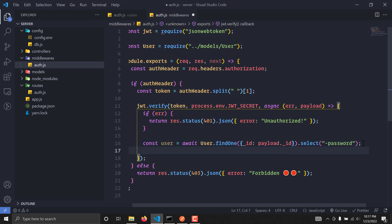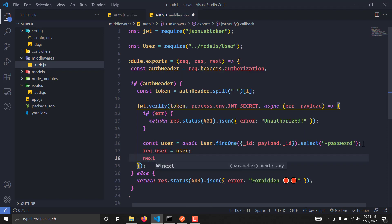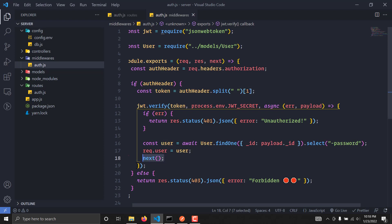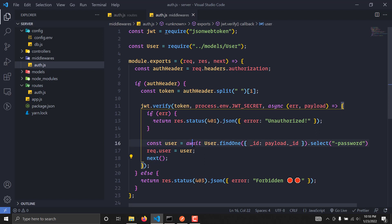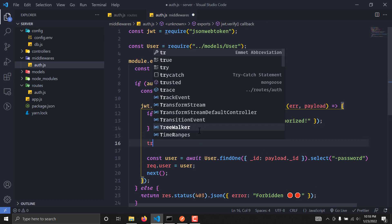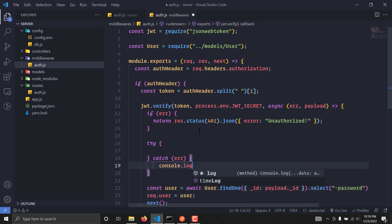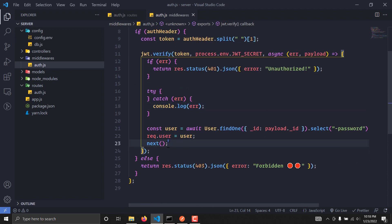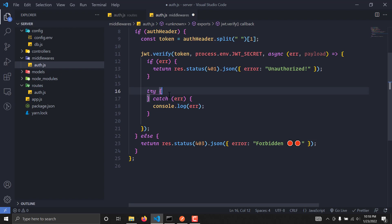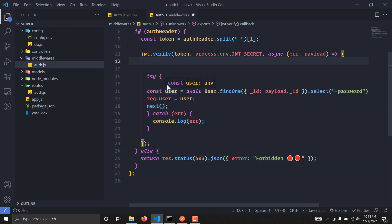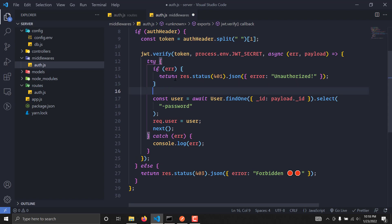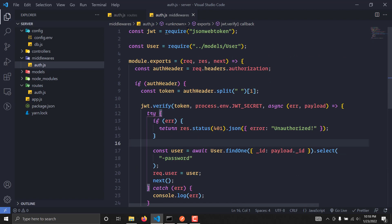We attach the found user to request.user and simply call the next() function, which will jump to our routes. Since we are using await, this needs a try/catch block. I'll wrap the logic in a try block and add a catch that console.logs the error.